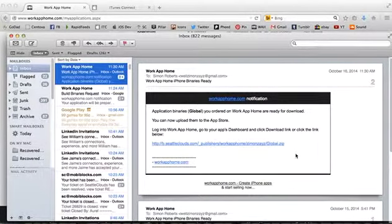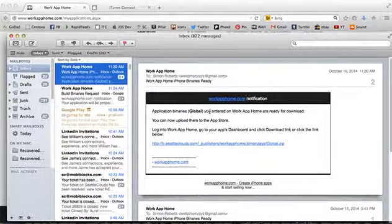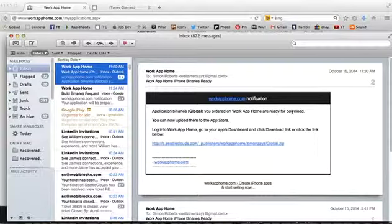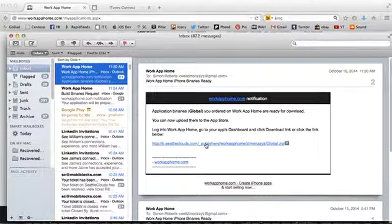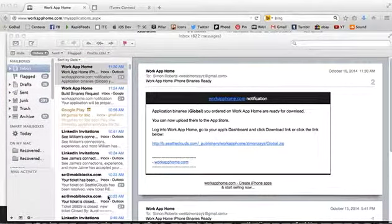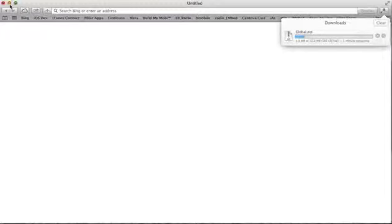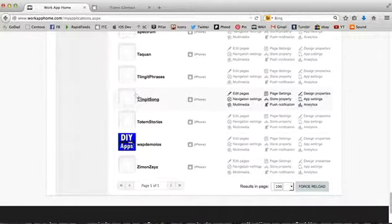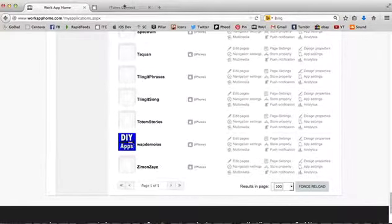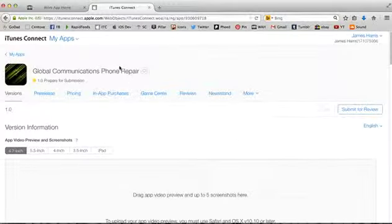Our email just came in. It says, your application binary, your app is ready for download. Now that this is ready for download, we click on this link right here. It's going to pop it up, probably in my Safari browser. It'll just take just a minute or so to download. The faster the internet, the faster this downloads.